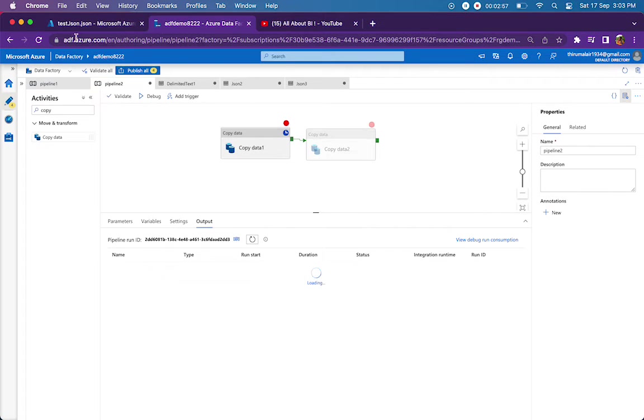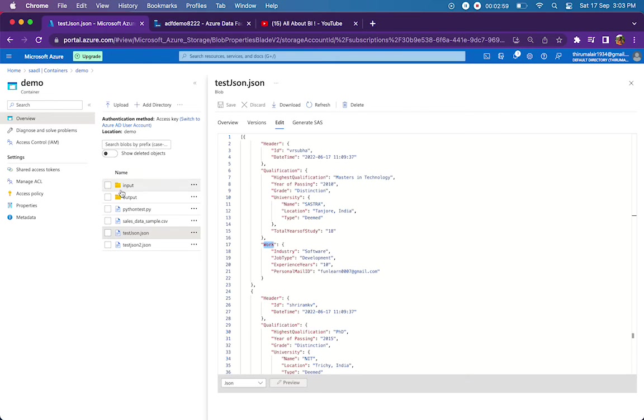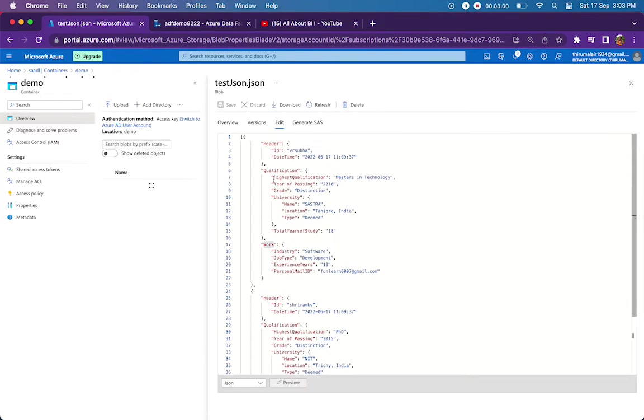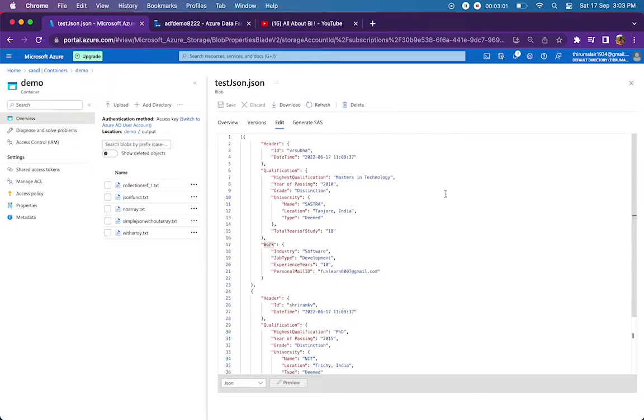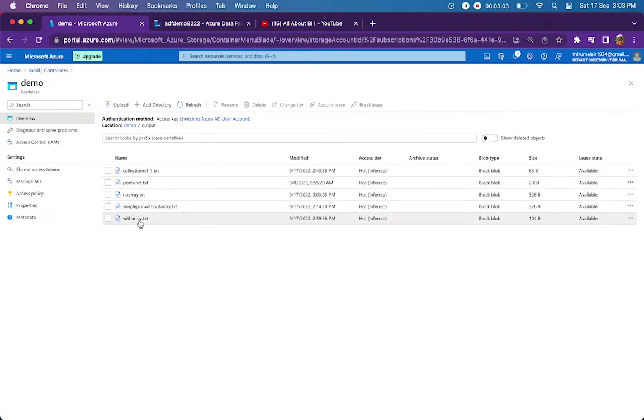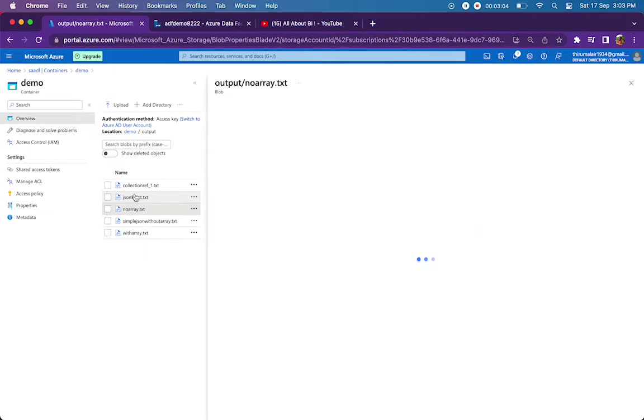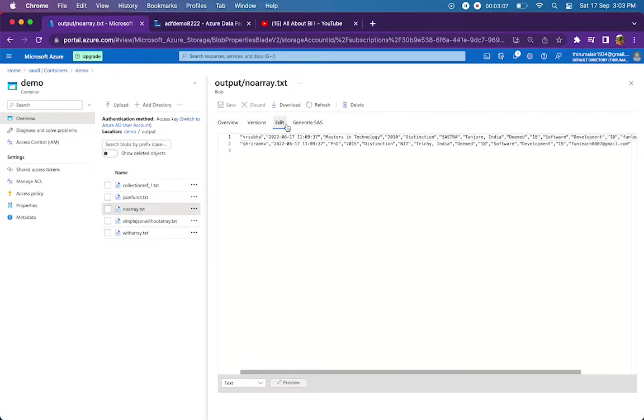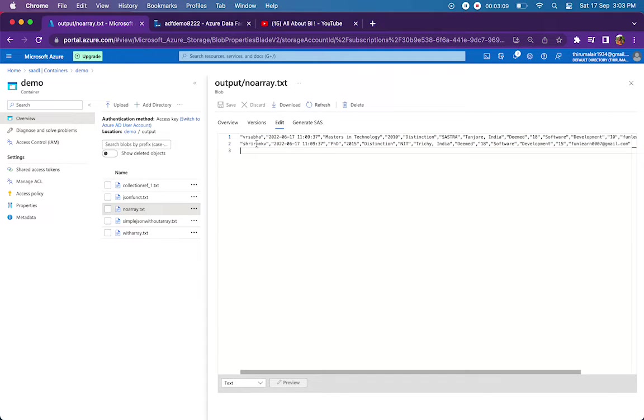It's successful. Let me go to the output folder and then I will look at my noarray.txt file. This got generated right now. See here, two records—one for VR Subha, second for Sriram KV—and it has all the details that are present in our JSON file.